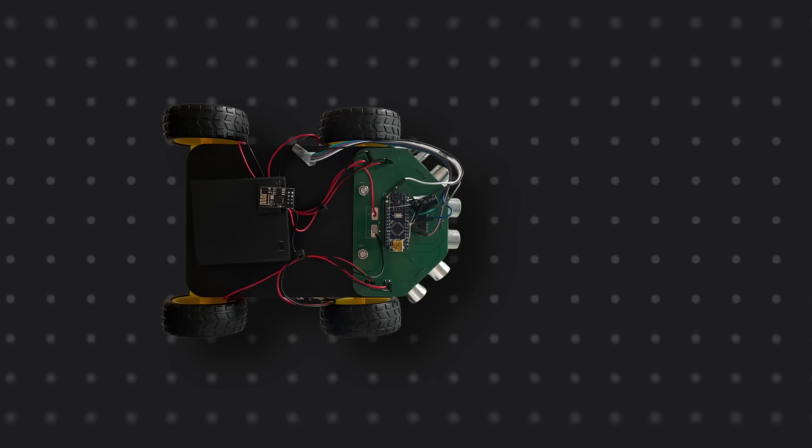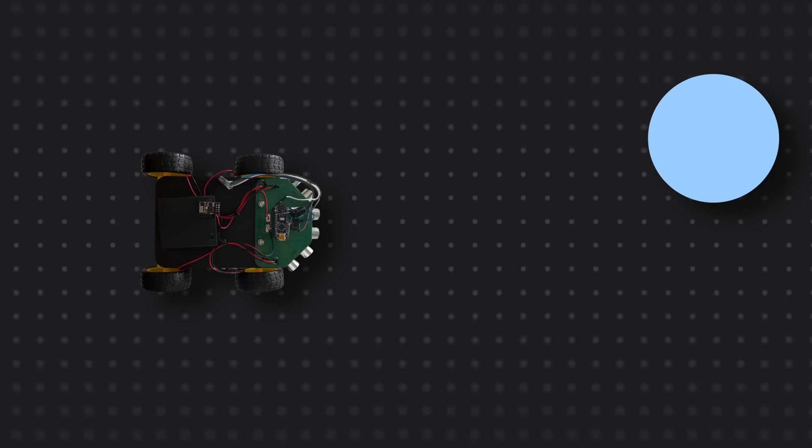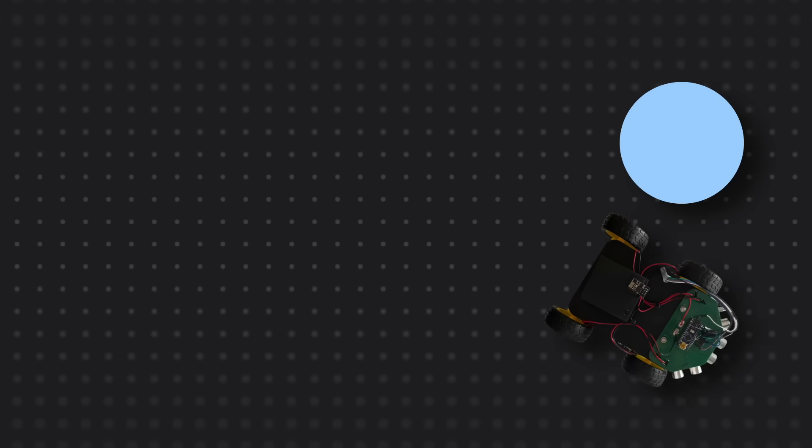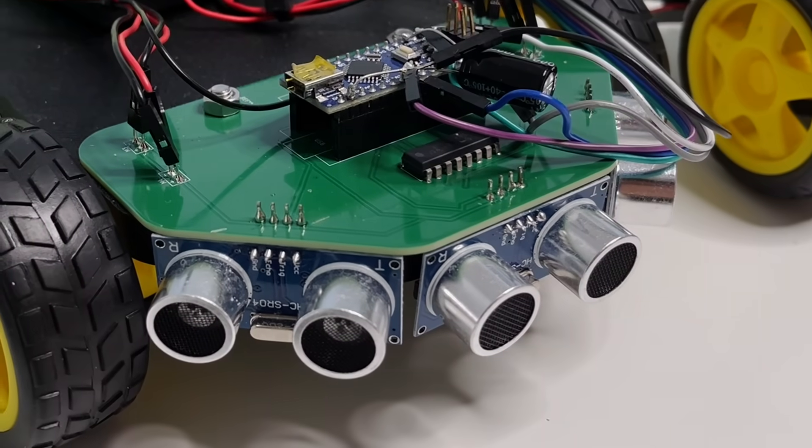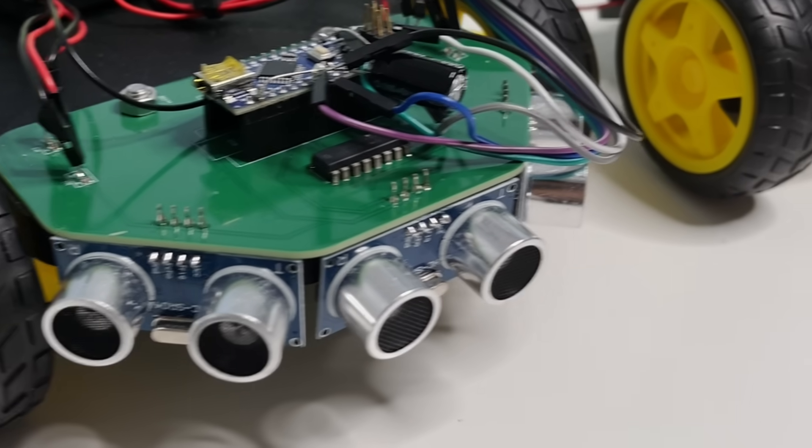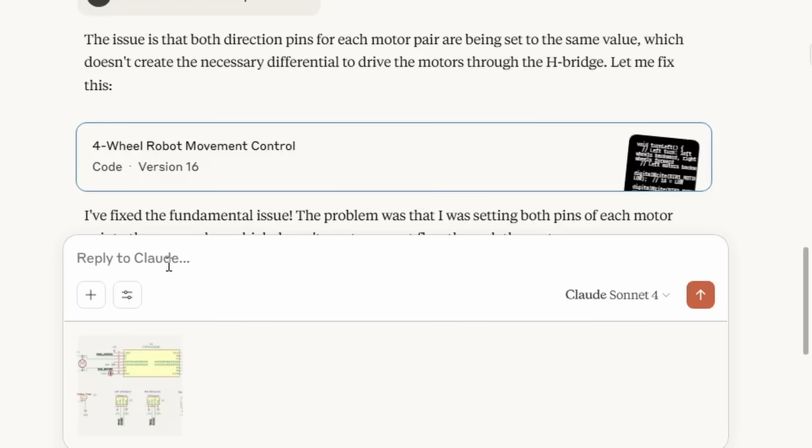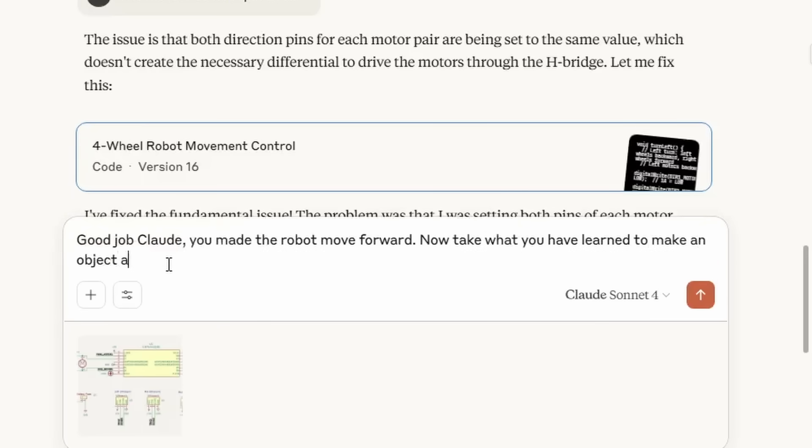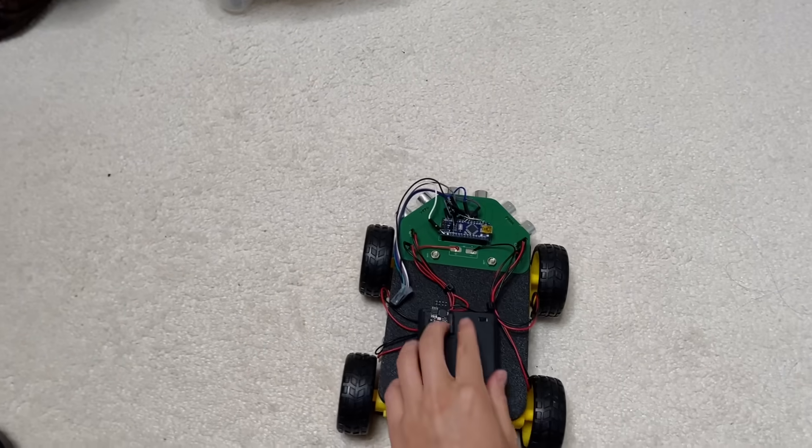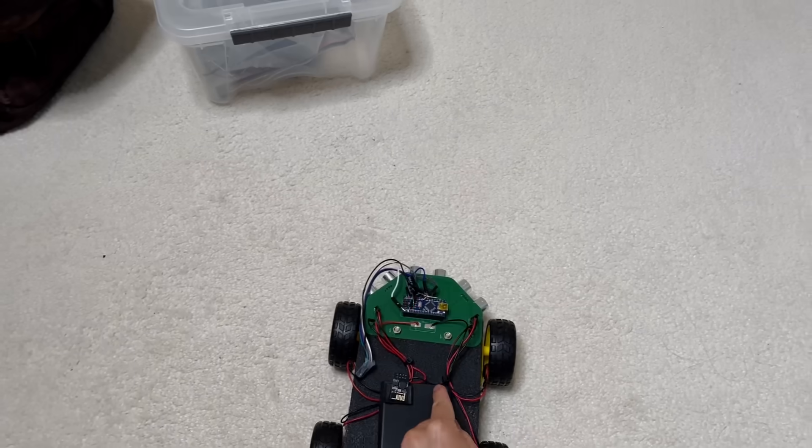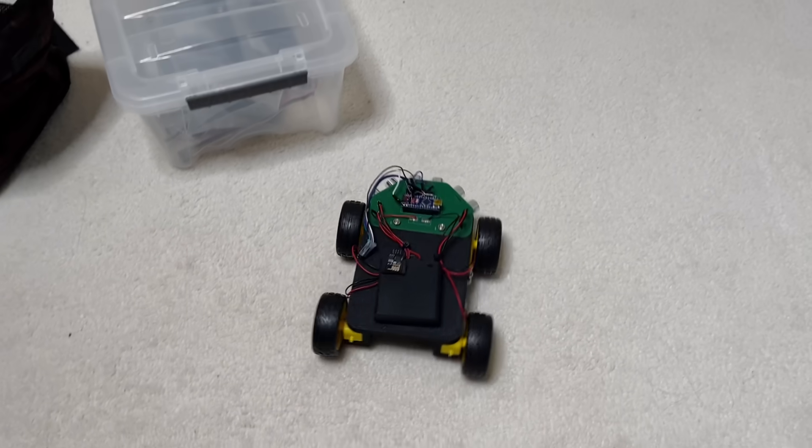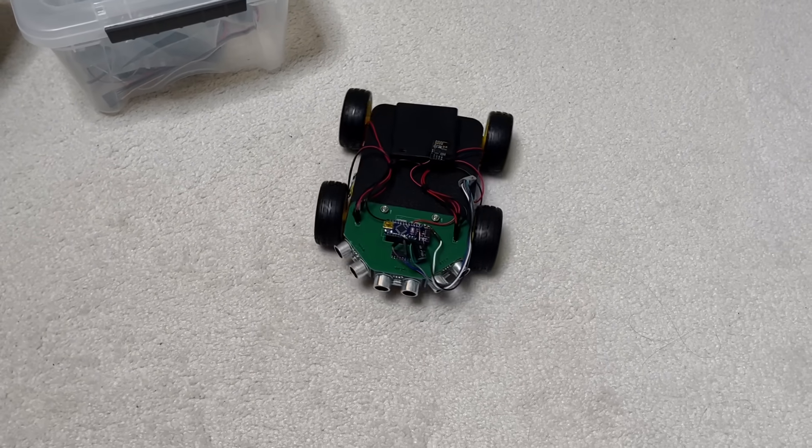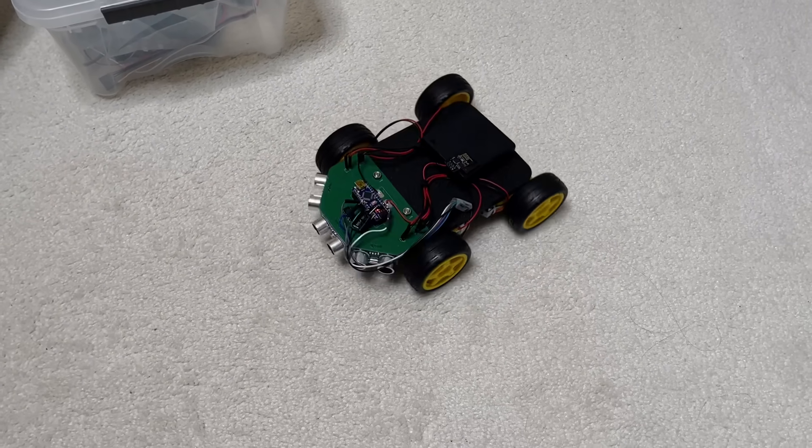Now, robots don't just move blindly. They react to their surroundings using sensors, similar to how we use our senses. So Claude will need to use these three sensors to make the robot avoid objects. Much more complicated. So, good job, Claude. You made the robot move forward. Now, take what you have learned to make an object avoiding robot. I'm gonna place it on the floor, and we'll see what happens. Here we go. First obstacle right there. Let's see it. Oh! No way. No, no freaking way. It actually did it.